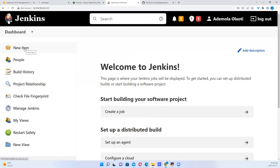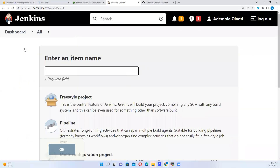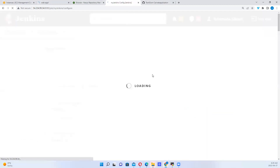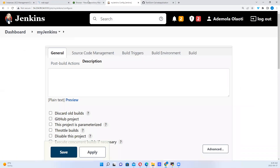So let's say, for example, this is what we've been doing — we've been creating freestyle projects. So I might say, let me create a freestyle project and call it My Jenkins. I say this is a freestyle project. This is what we've been doing.